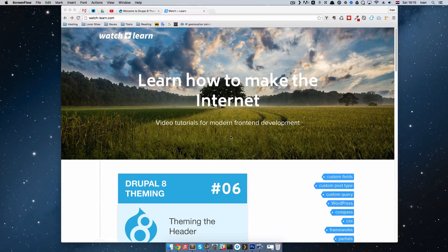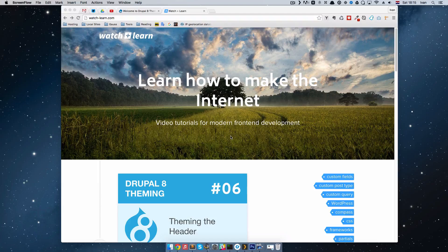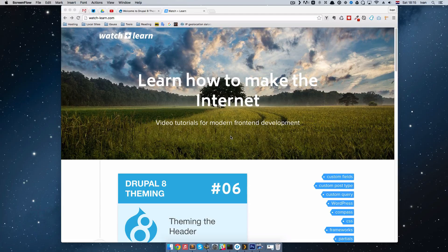In the previous episode of Drupal 8 theming, we styled a header, added a background to it, added a logo to it, and I showed you how you can make your header with blocks. In this episode, we are going to add a main navigation to our header so that users who come to our site can navigate easily. Let's see how that is done.